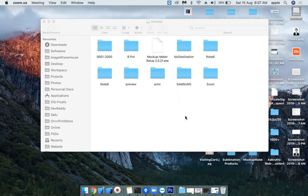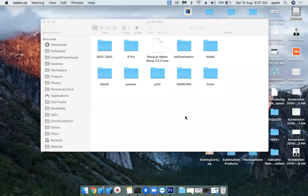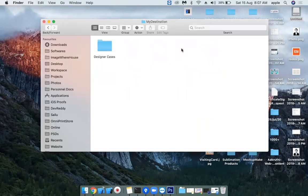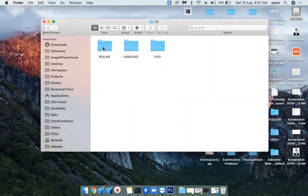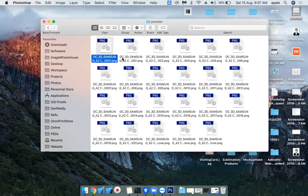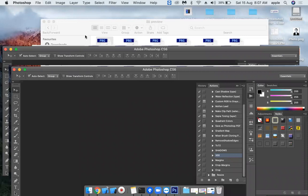Now I'm going to show you how to use the print files to prepare a print on paper. Let me take this destination where I had designed cases, 3D mobile cases, Samsung. Let's say A2 Core preview files. These are the preview files. Let me open this. It is getting opened in Photoshop.